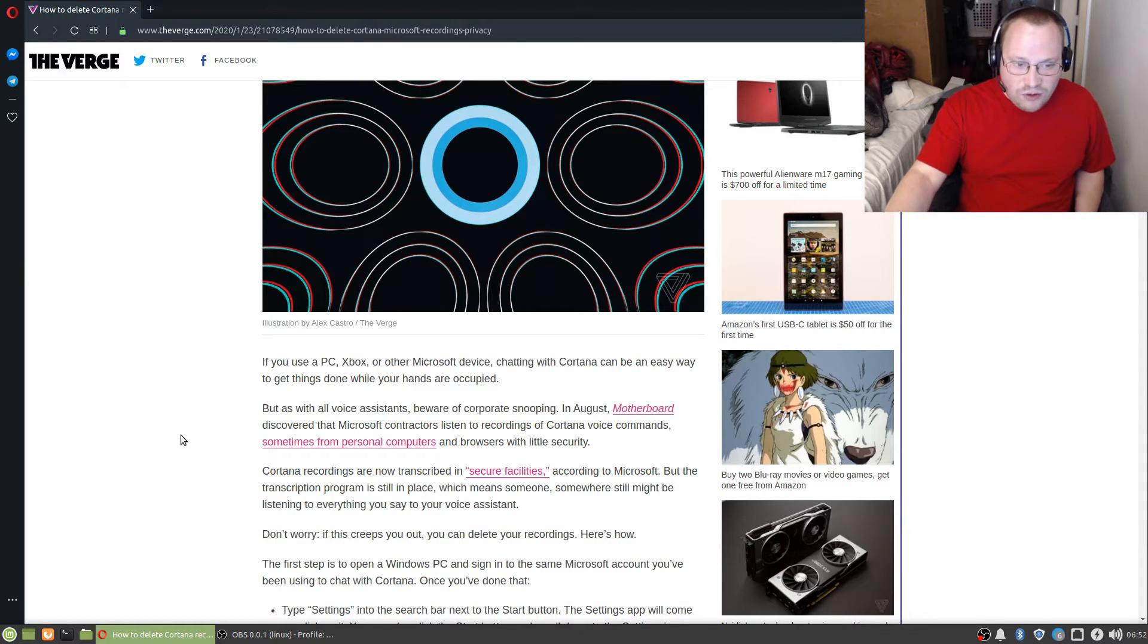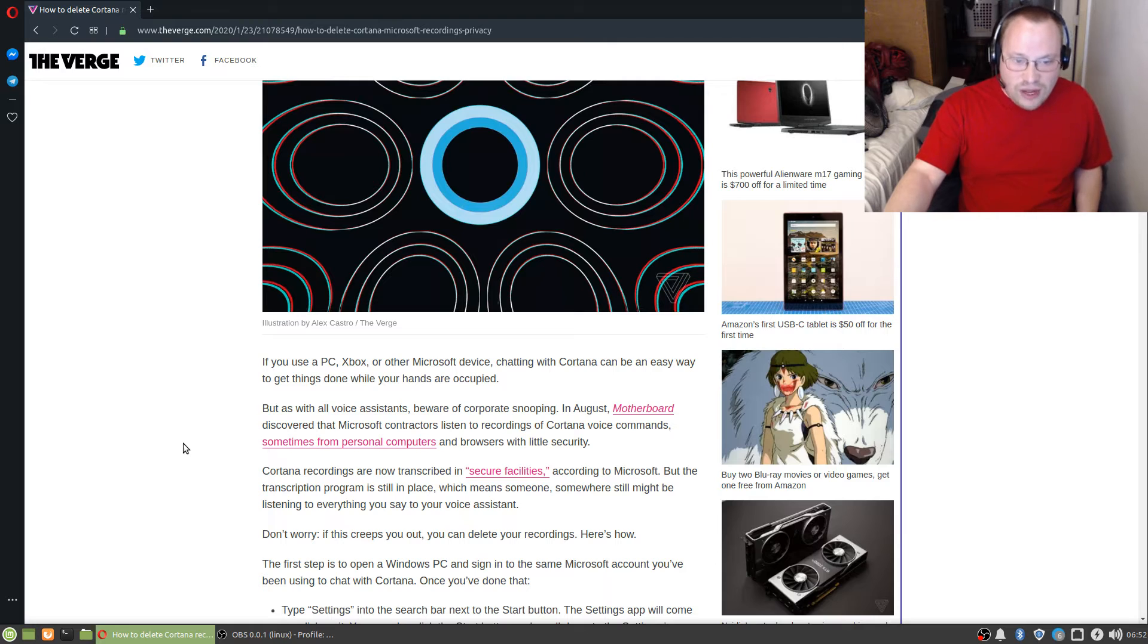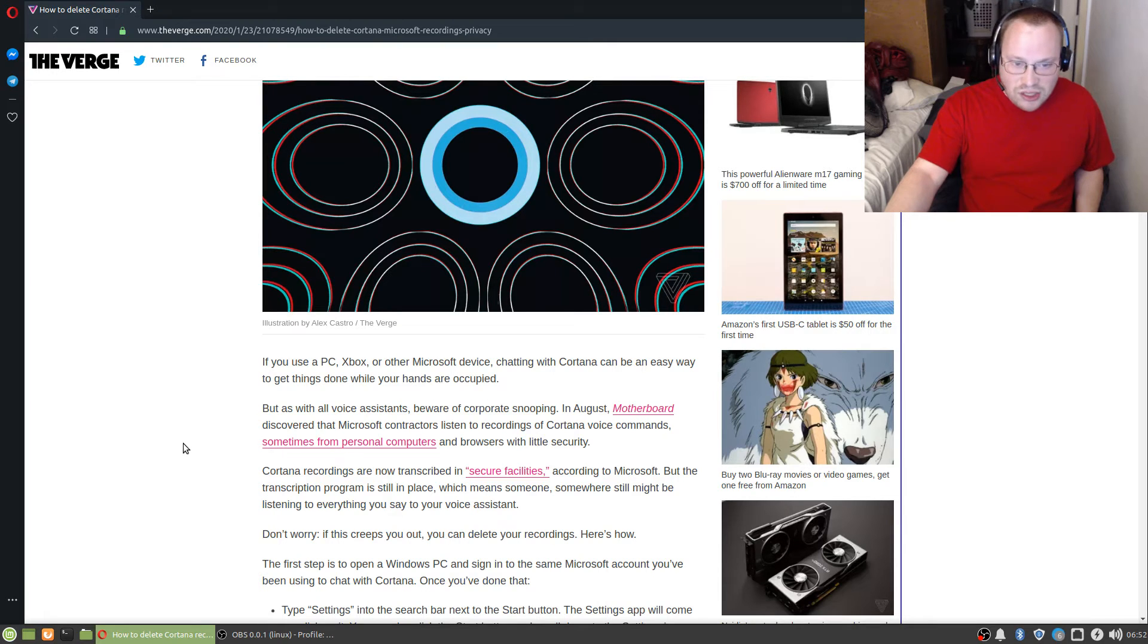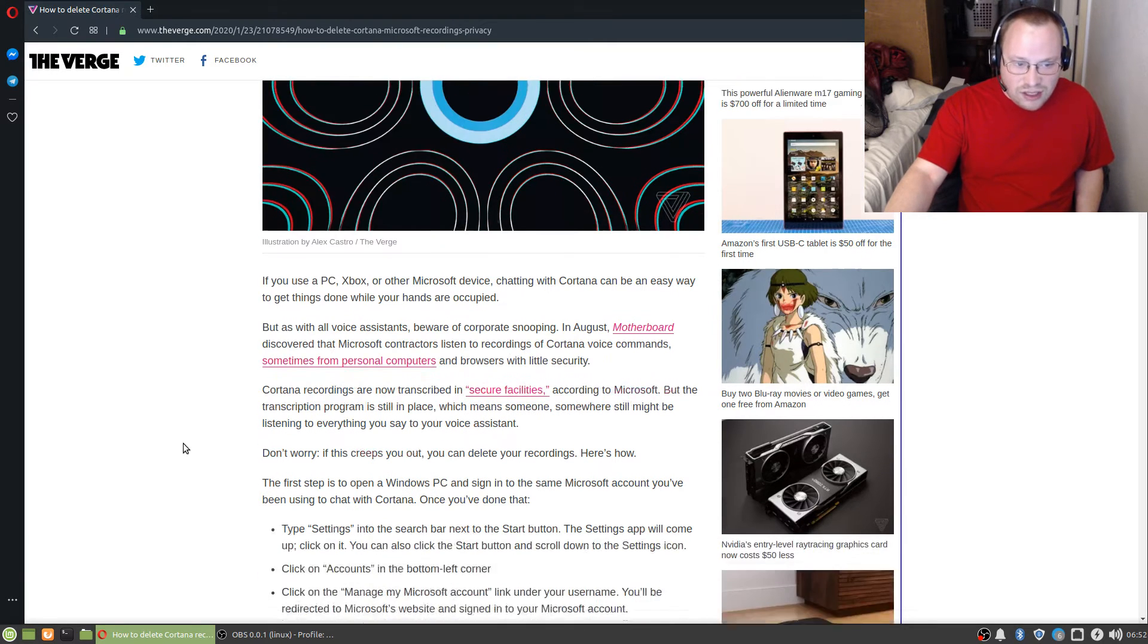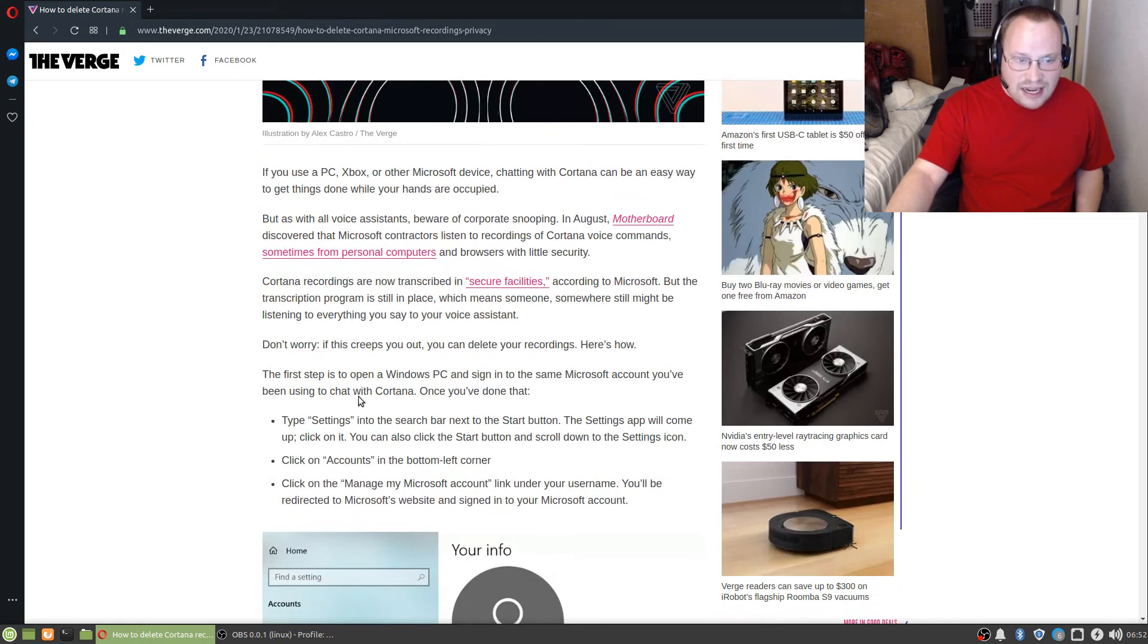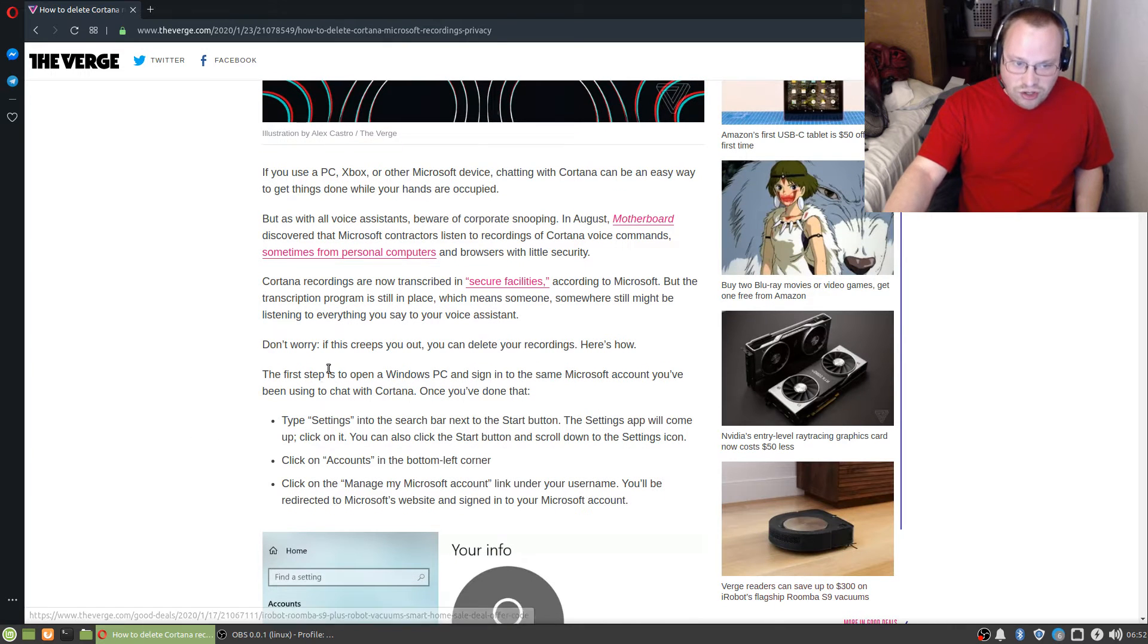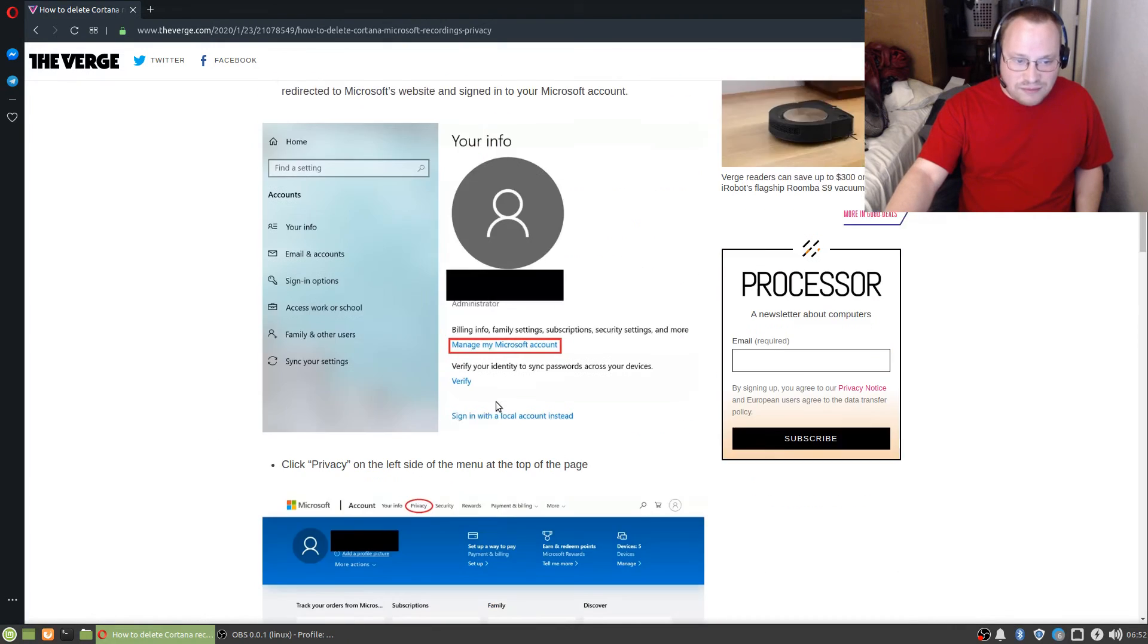Don't worry if this creeps you out. You can delete your recordings. Here's how. And it pretty much explains how you do it, step by step.